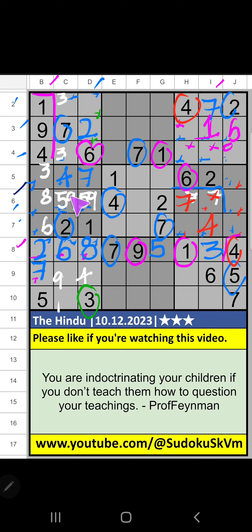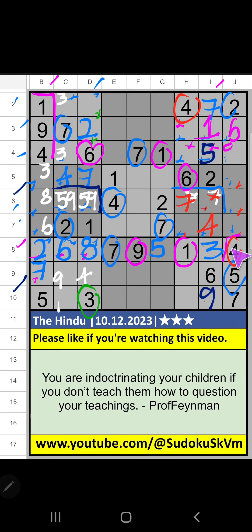6th row, value of 5 and 9. So 5 and 9 can't come in these cells. It will come in one of these cells. 10th row, value of 5. So 5 can't come in the cells. 5 is confirmed here. Then 9 is here. Then column I, only one number is remaining: 8. 8 is confirmed here.